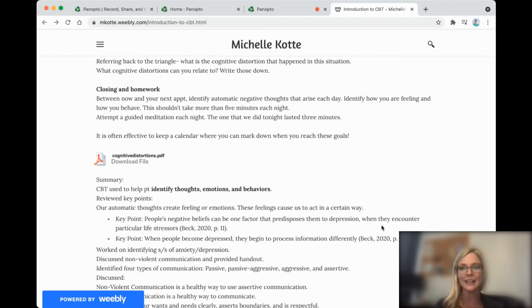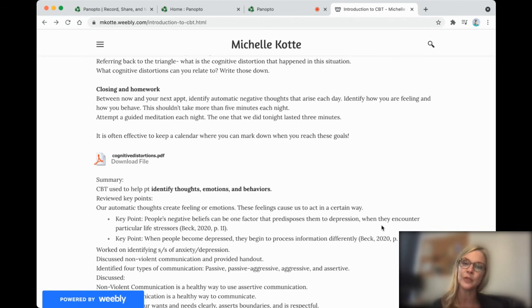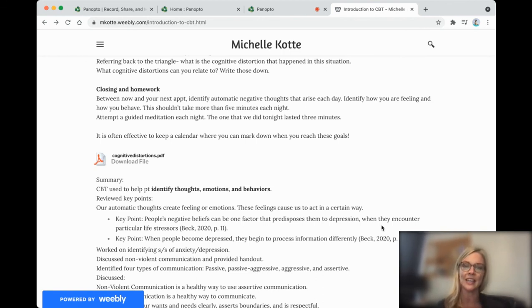So my challenge to you is this week to pay attention to what you're thinking. Pay attention to what you're feeling and what you need. And try to notice if you are having any cognitive distortions.